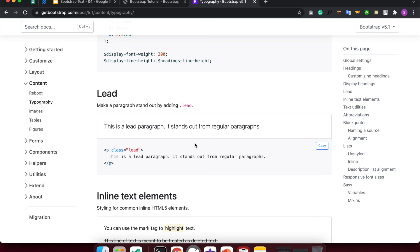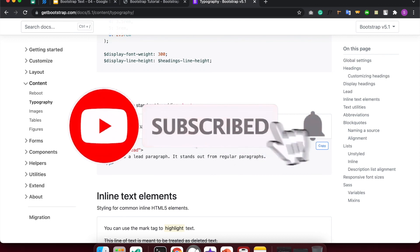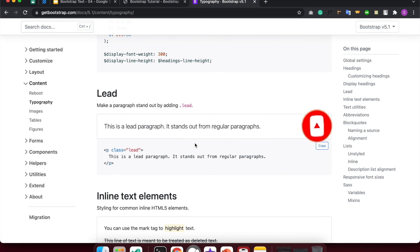This is our Bootstrap typography class. We will see you in the next video. Please like, comment, share, and subscribe to our channel for the next video.